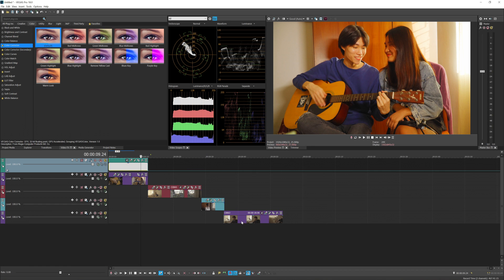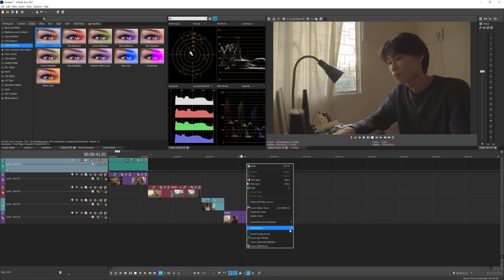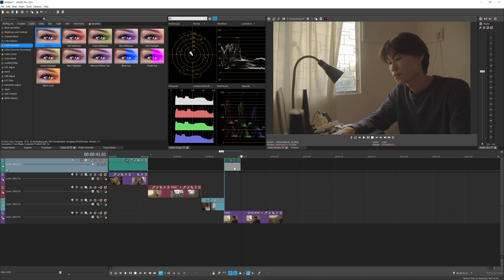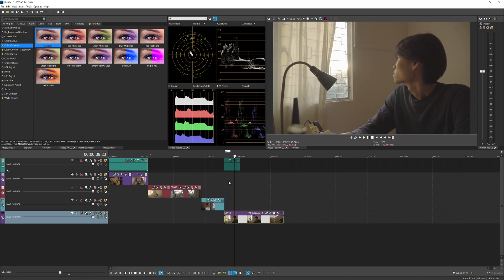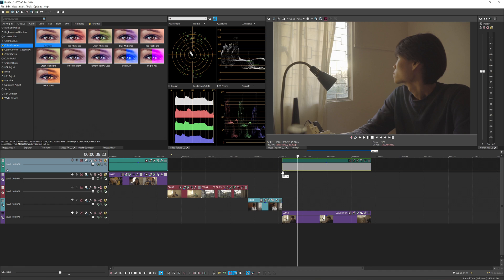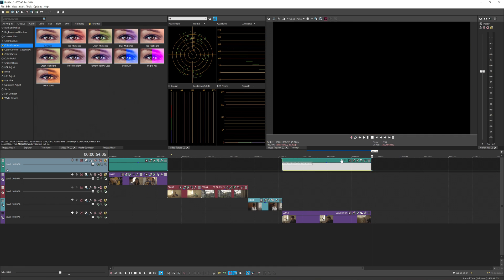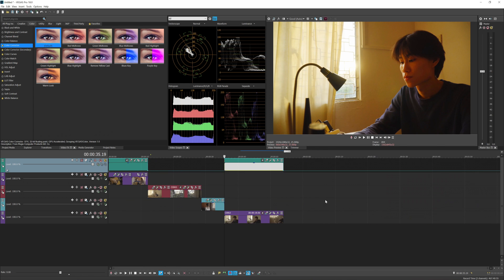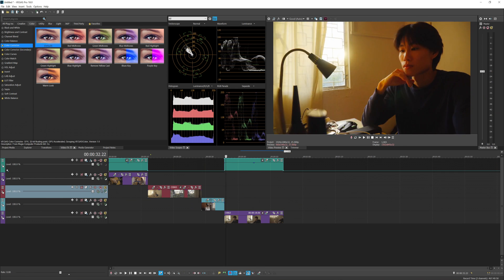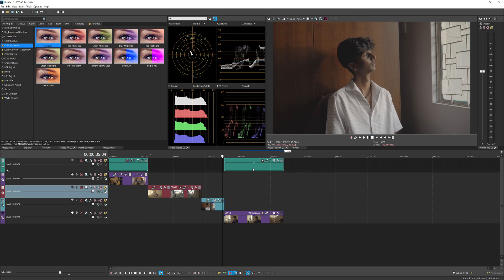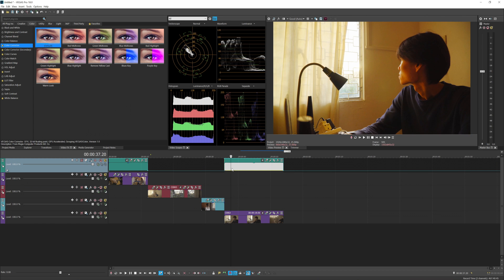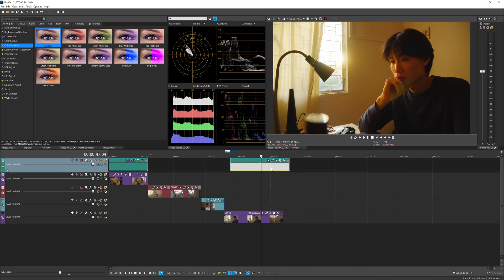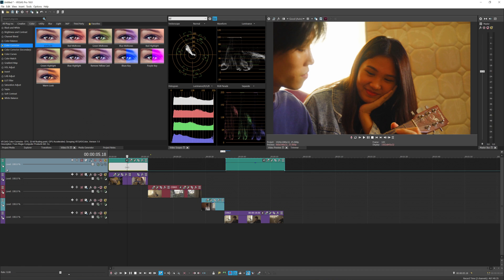If I want to also affect a video on track five, I can add another empty event, resize it to match that clip, add a new point and bring it up — making sure it's aligned with the first empty event. Now the video on track five is also affected. The other clips will not be affected. We now have an adjustment layer pretty similar to Premiere. When you move the empty event, the mute envelope glides with it as long as 'Lock Envelopes to Events' is enabled.